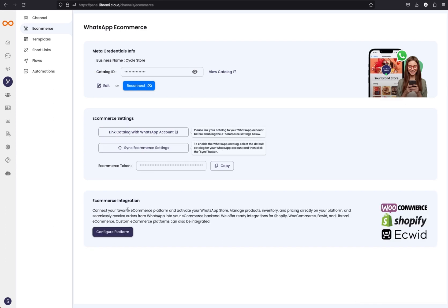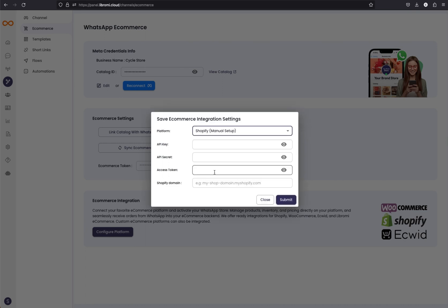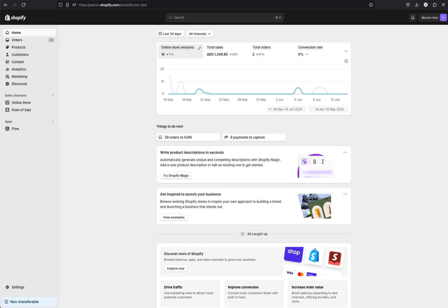The next step is the e-commerce integration — this is where we connect with the Shopify account. Click on the configure platform button. You can see all available options. We need to choose Shopify manual setup because the Shopify app from Librami is coming soon, but right now we are configuring manual mode. We need to create a custom app on the Shopify dashboard. Navigate to the Shopify admin panel, click on the settings icon, and navigate to the apps and sales channels page.